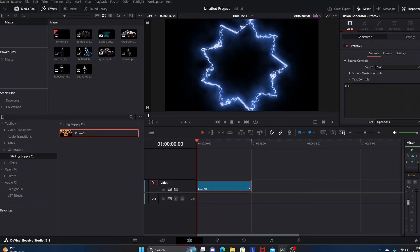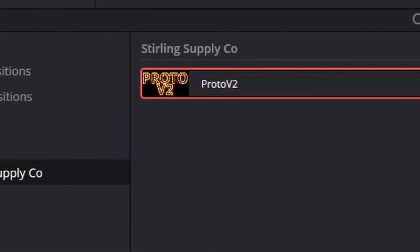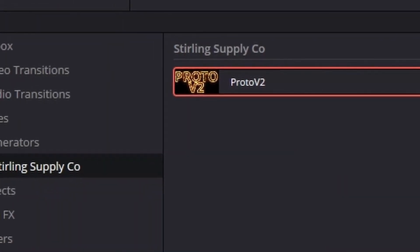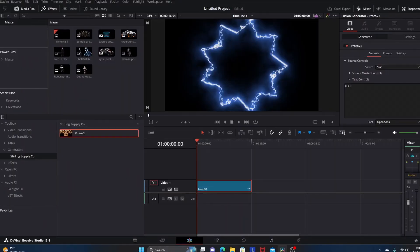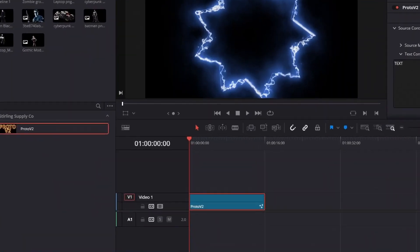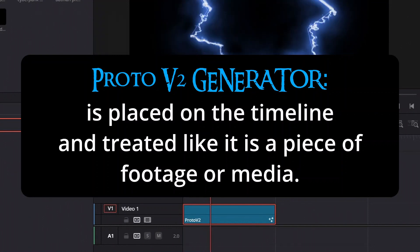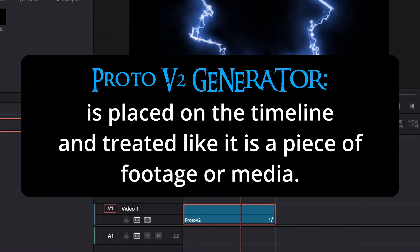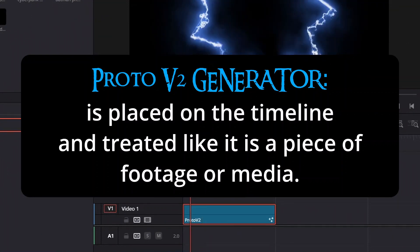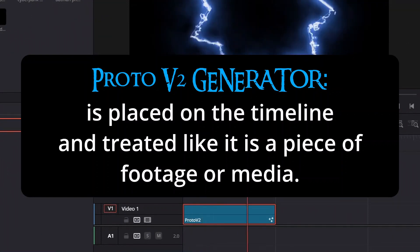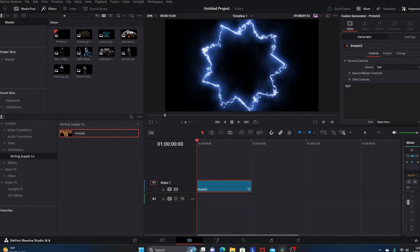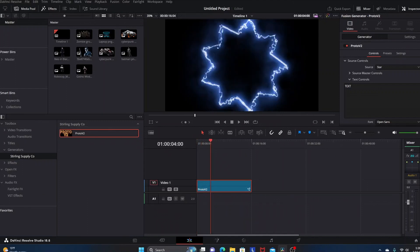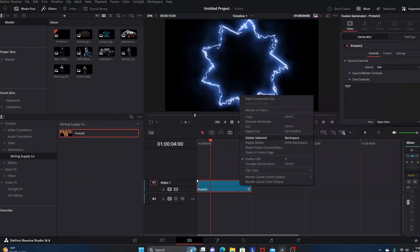That's a very brief tip of the iceberg look at the generator for Proto V2. One of the big differences between the generator and the effect is that the generator gets dragged onto the timeline and you pretty much treat it like it's a piece of footage on its own. Whereas the effect is something that has to be applied to footage that's already on the timeline.